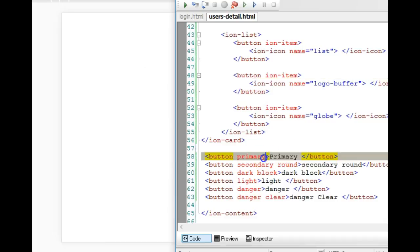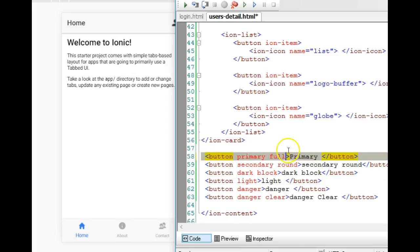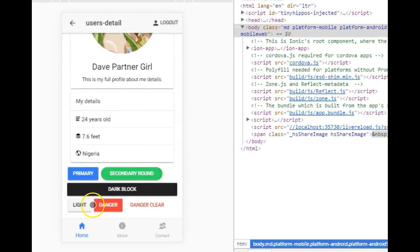We can make a button 'full.' The difference between 'full' and 'block' is that both occupy the whole width, but 'full' won't have edges at the sides. When it occupies with 'full,' it literally flows to the extremes of the screen — let me show you the difference. We add 'primary full.'